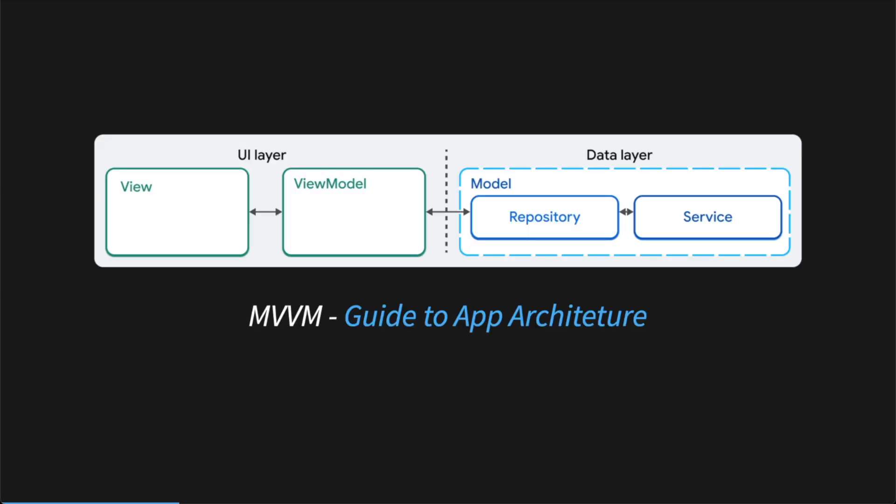This is a key visual to understand about Flutter and MVVM architecture. It's separated into two sections, the UI and the data layer. The view is the actual UI, so the user sees and interacts with. Then each view needs to have a one-to-one relationship with a view model.